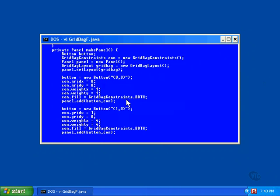And we've set these weight values of the second button to four, both horizontally and vertically. This will have a direct effect on the relative size of the grid as it expands. Here I'll show you.